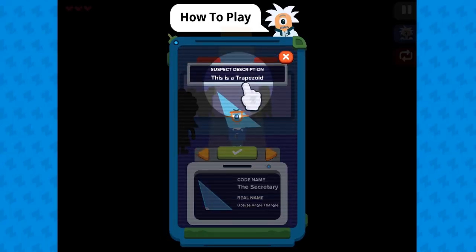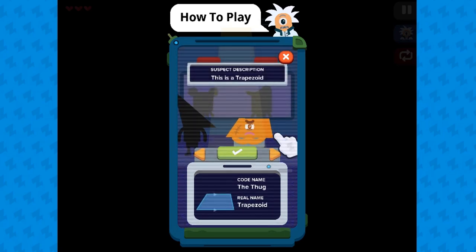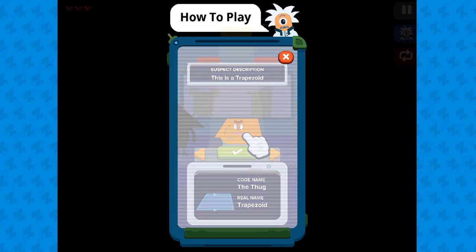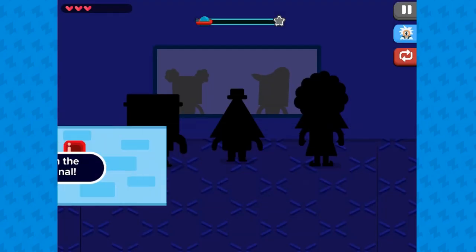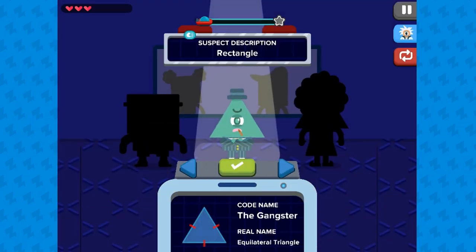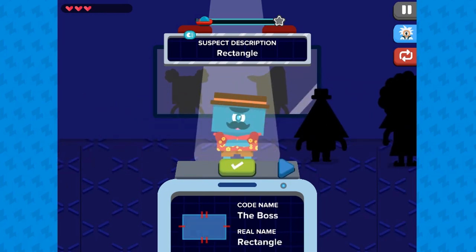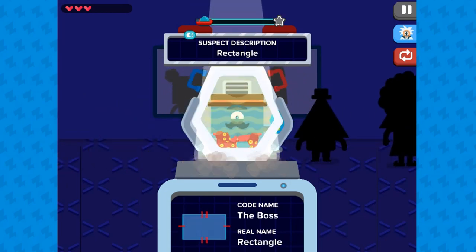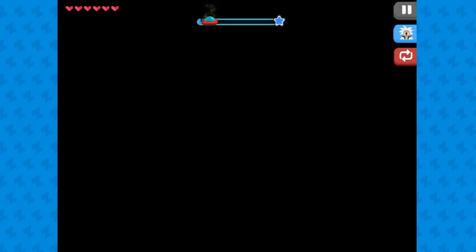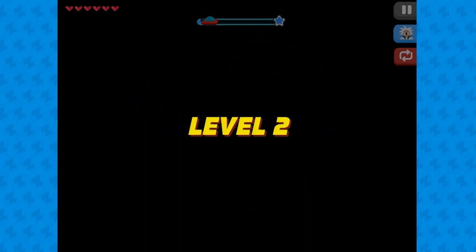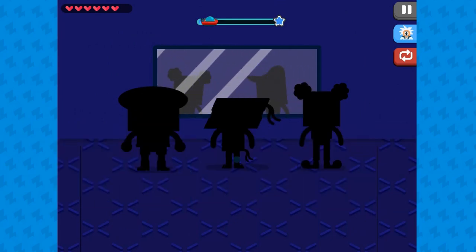Legends of Learning presents the Shape Inspector game. This is a math game that makes learning about defining quadrilaterals by similarities fun and easy to understand. In this informative instructional game, the inspector will have some individuals that are lined up and are up to no good, and we need you to identify who is the perpetrator among the lineup.